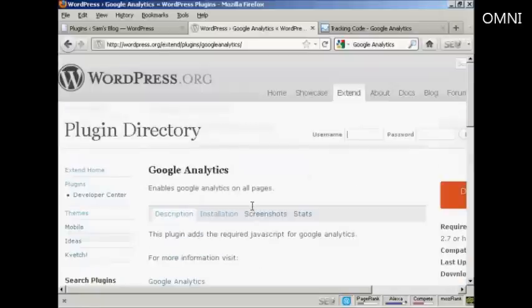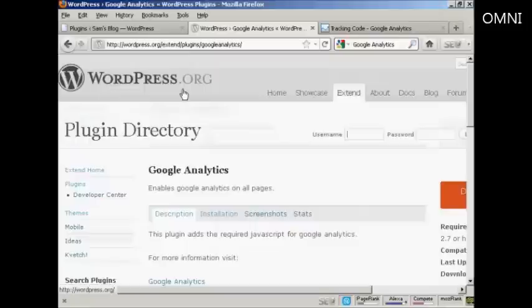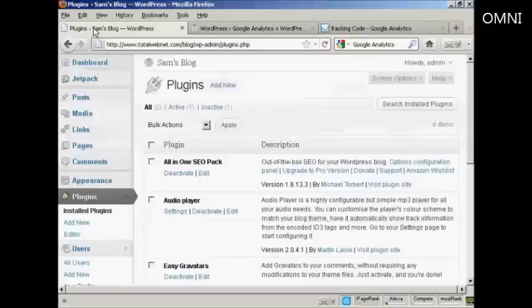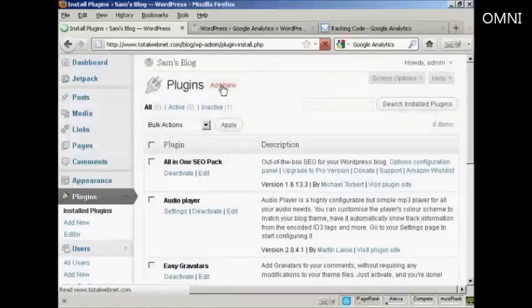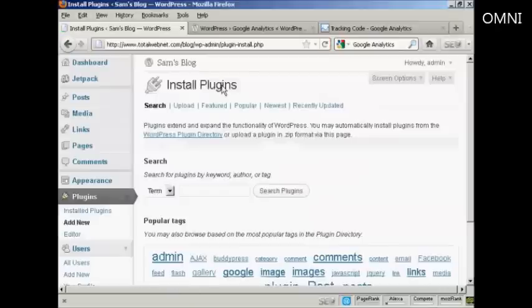You can download it either from the WordPress.org plugin directory, or you can simply come here to the plugins page and click on Add New.